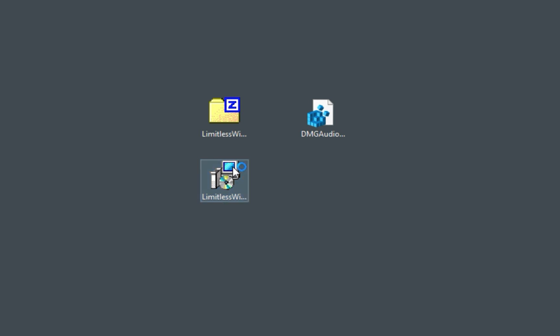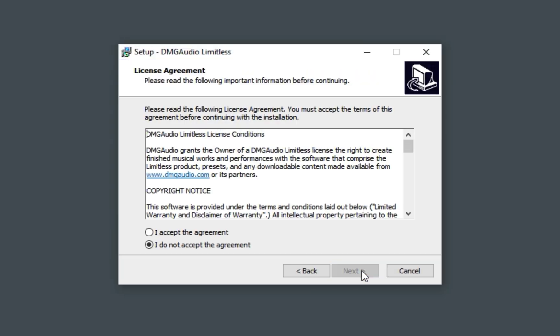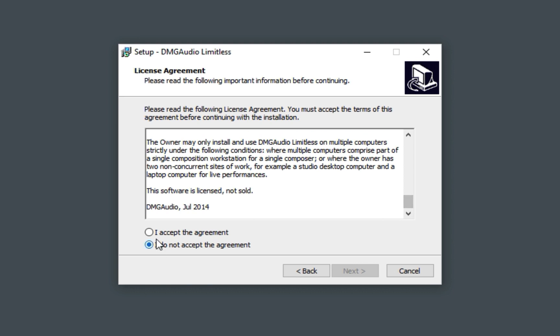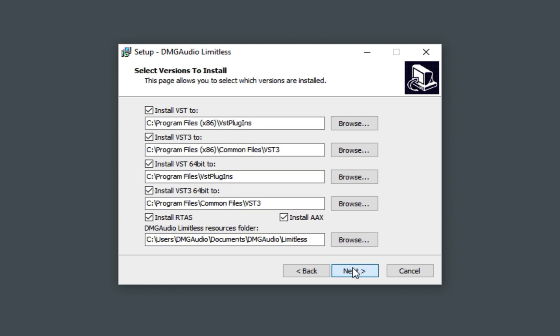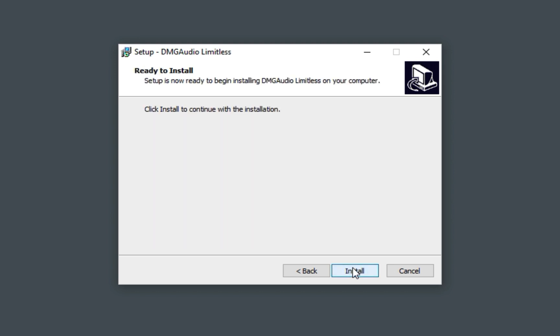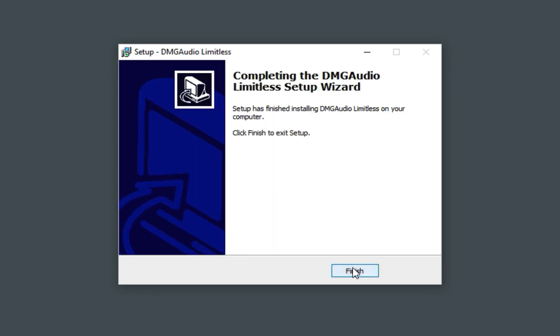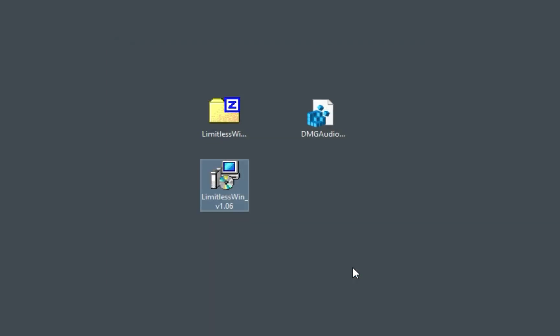On the setup wizard, click Next. Read and accept the license agreement and click Next. Choose the installation types and locations, click Next and hit Install. Clicking Finish will close the installer.